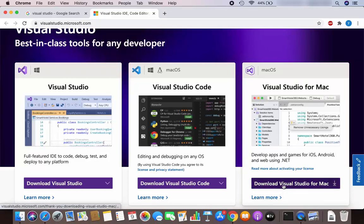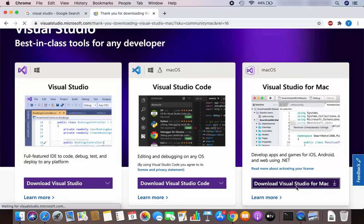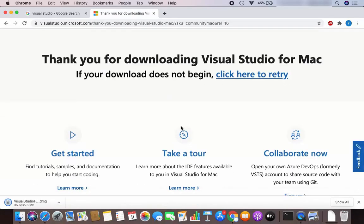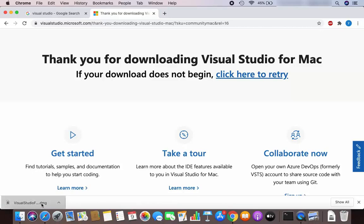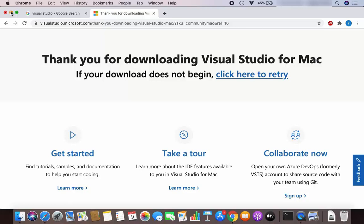So let's download Visual Studio for Mac by clicking on the download button, which is going to redirect you to this page. I'll wait for the download to complete, and once this DMG file is downloaded I'm going to click on it and minimize the browser.